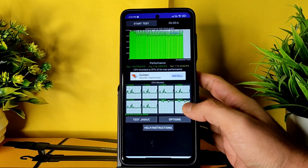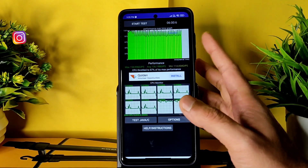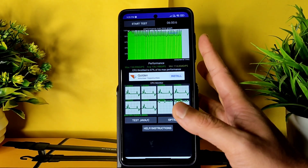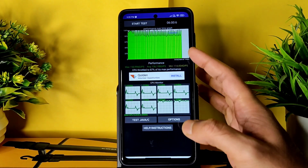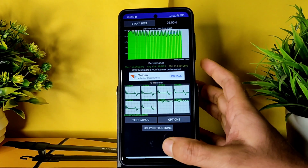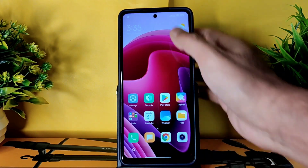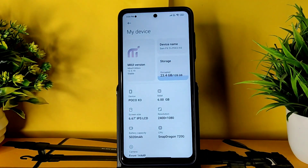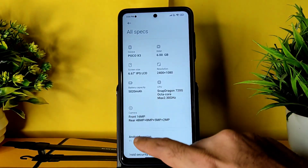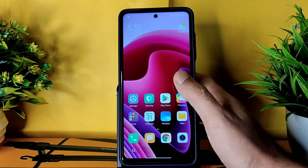Welcome back - this is Sampath, you're watching Sampath SamFX YouTube channel. There's a CPU throttling test in this ROM. I've been running it for about six minutes. The maximum is 150, minimum is 11, and average is 136. CPU throttled to 84-87% of its maximum performance. This is MIUI Mind Edition 12.5.19 stable version for Poco X3, running Android 11 - not Android 12 or MIUI 13.